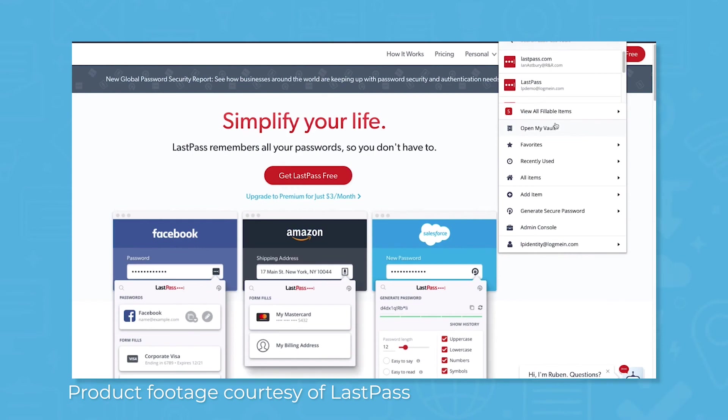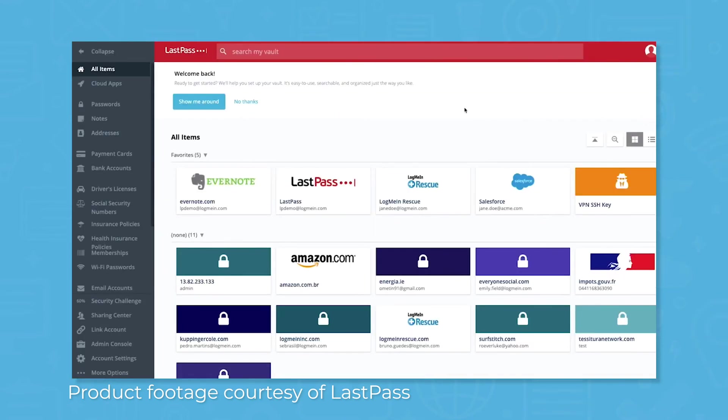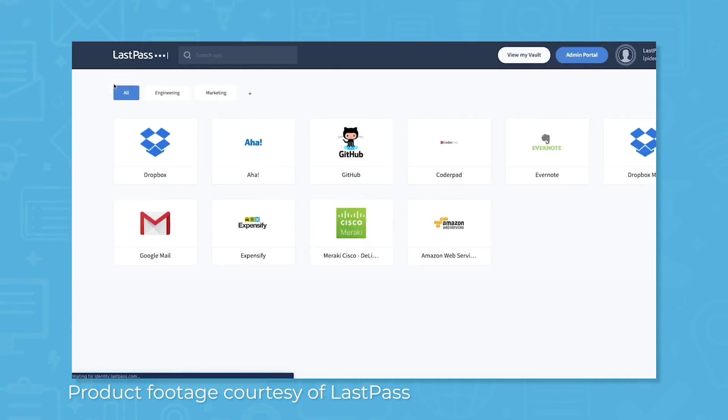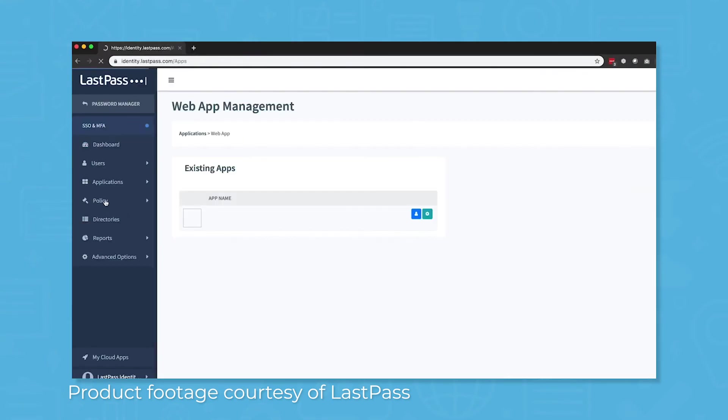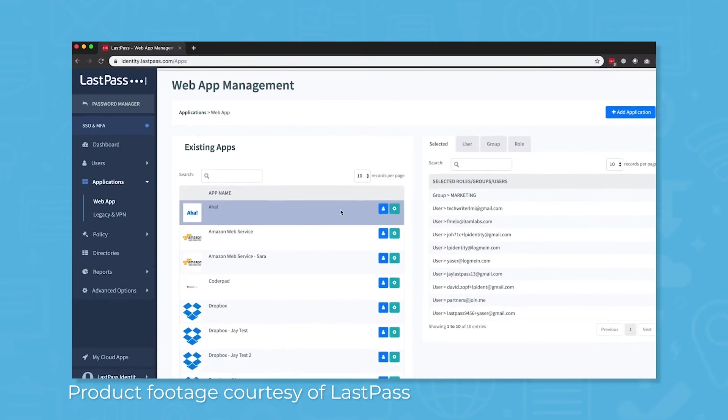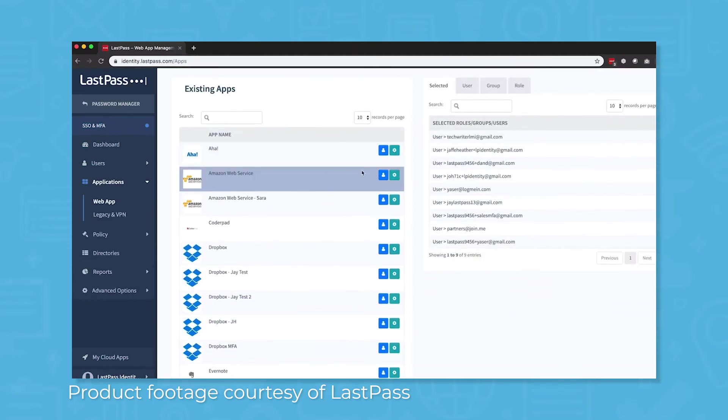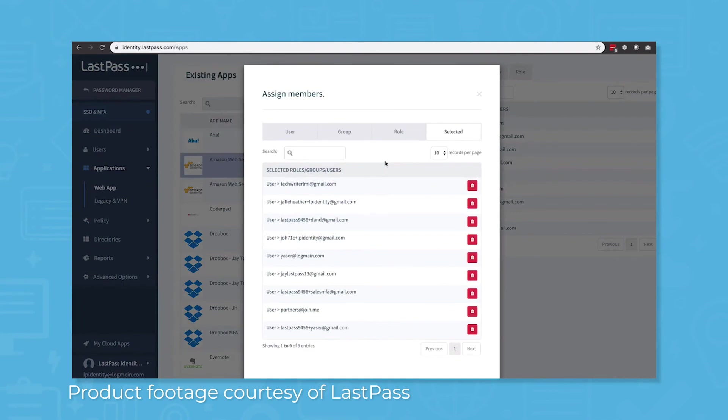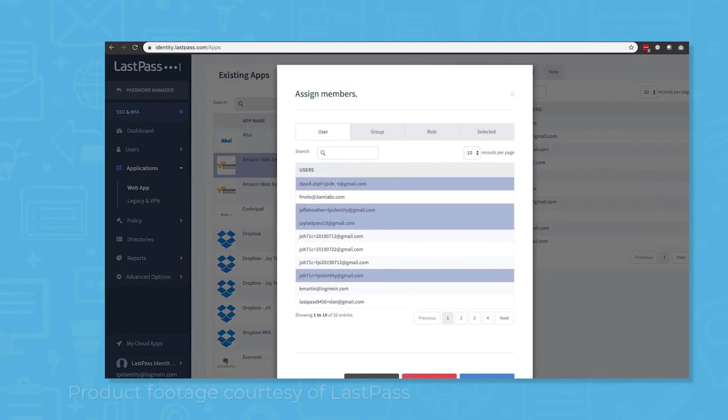Most identity management systems offer single sign-on as a separate application or product, but LastPass offers an integrated experience for enterprise users and up. Instead of having to get an additional app or pay for a different service, LastPass integrates single sign-on into its password manager. This is certainly more convenient, and it can save you money without skimping on security.